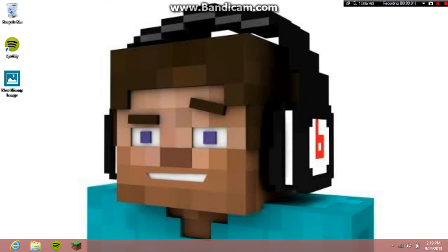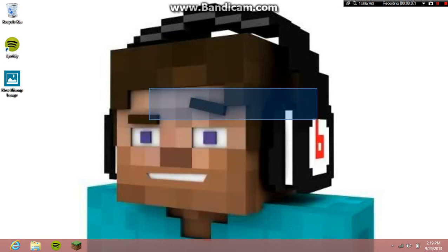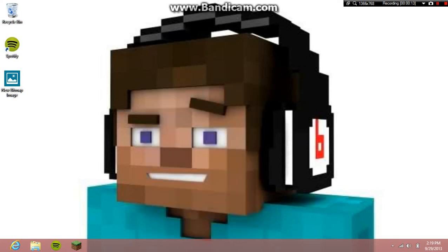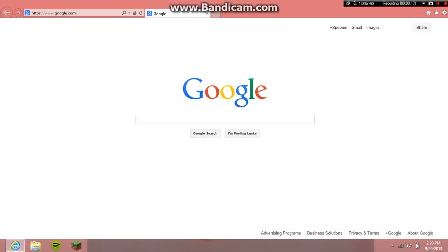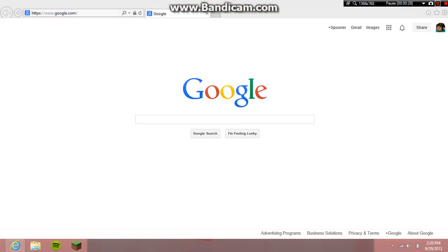Alright hey guys, I'm gonna be showing you how to download skins for Windows 8. Let's get started. Oh wait, sorry for the background noise. I'll pause it here and be back when everything is turned off.